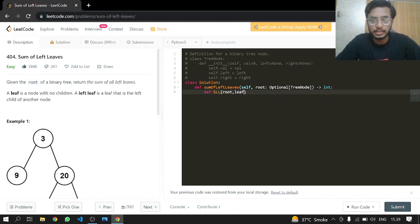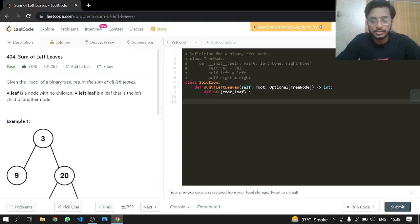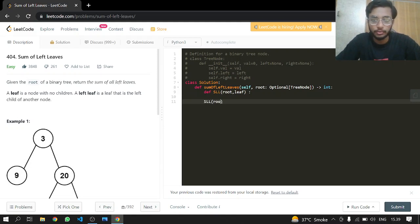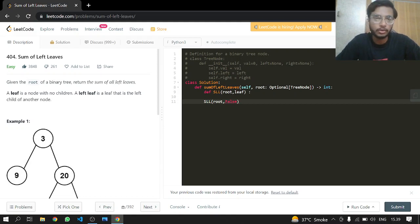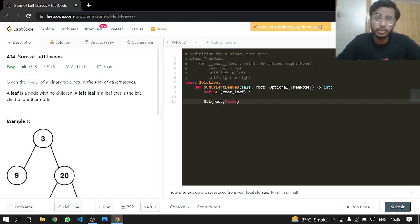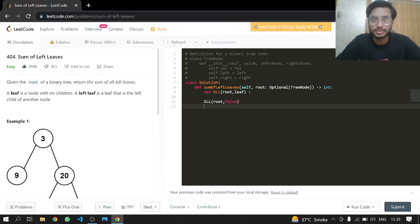We'll be passing it our root, and alongside that we'll be passing it a boolean which will be isLeaf. So SSL will have root and false as a default value because we are not going to append root since this is not a left leaf.